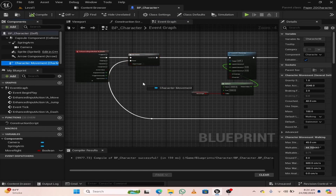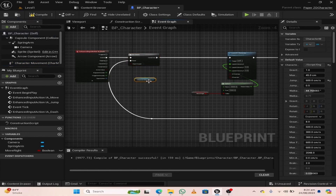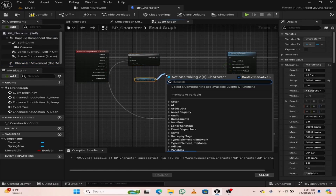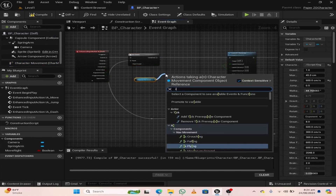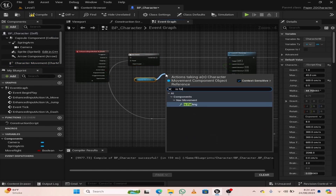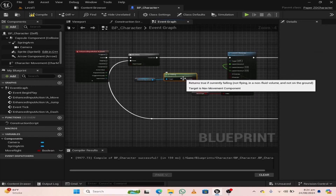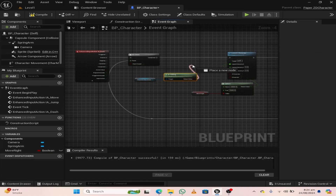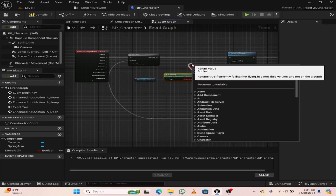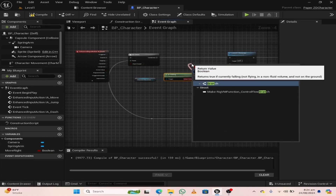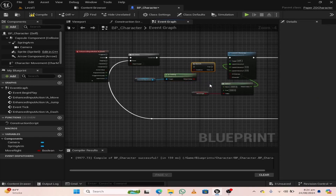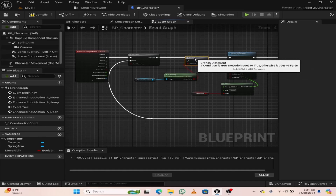From the character movement component, search for is falling. If our character is falling, drag off and search for a branch node.